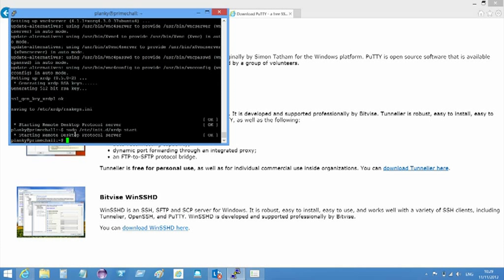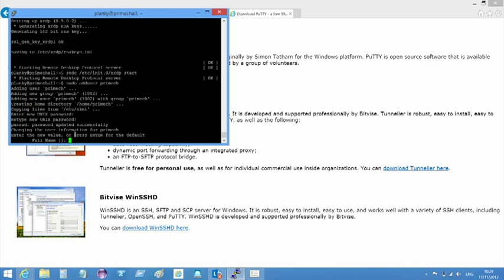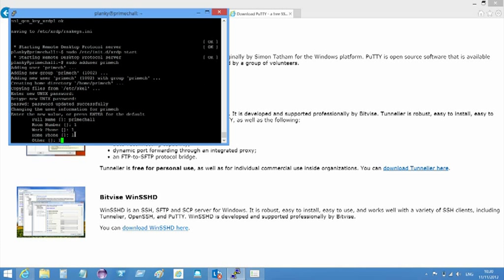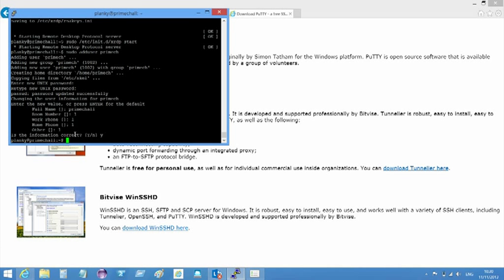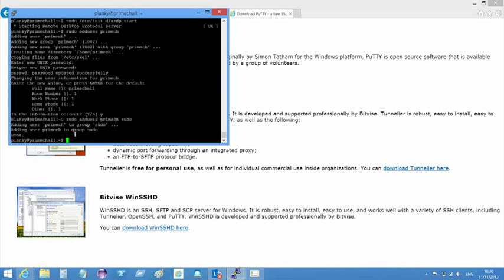Next, I add a user that I want to be able to use the remote desktop with, sudo adduser primech. The primech bit is the username. You get prompted for some other user type data. Now, probably the first thing the user will want to do is to install packages and configure the system, so they need to be added to the sudo group with sudo adduser primech sudo. Great, so now the internals of the Ubuntu Linux server are all set up. I now need to get it communicating over the internet on the RDP port.